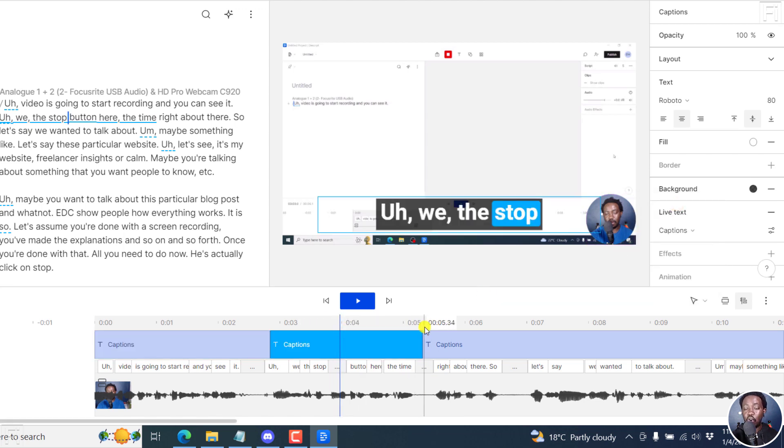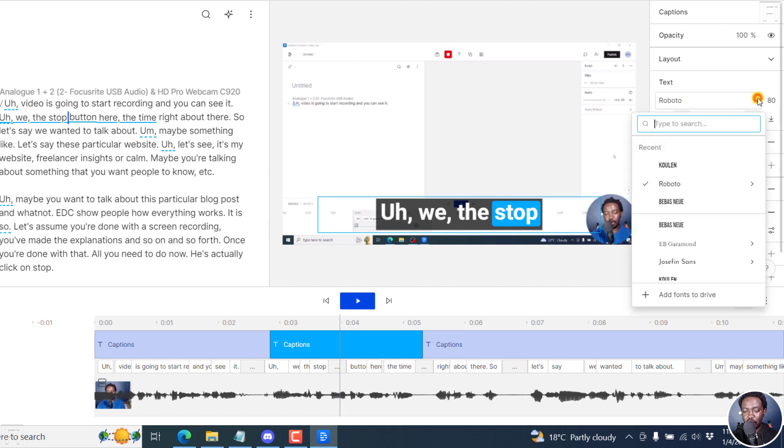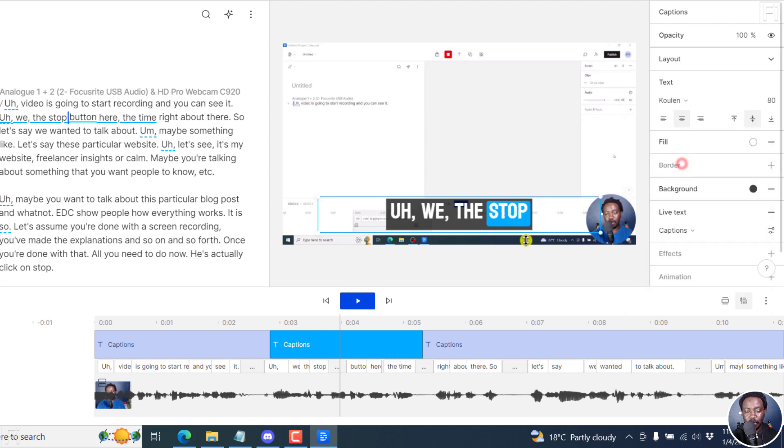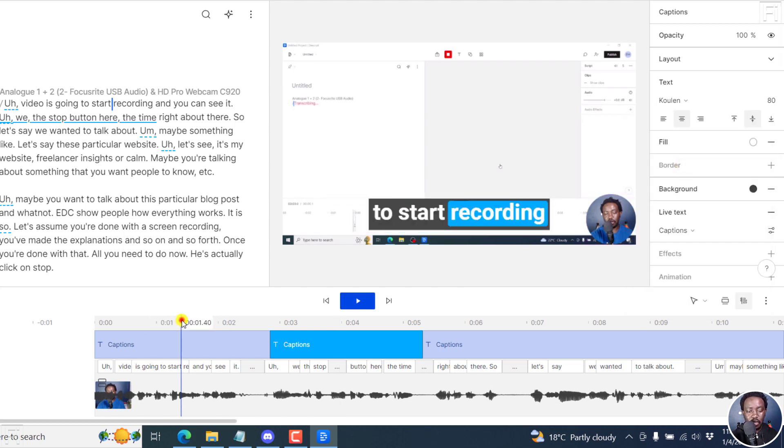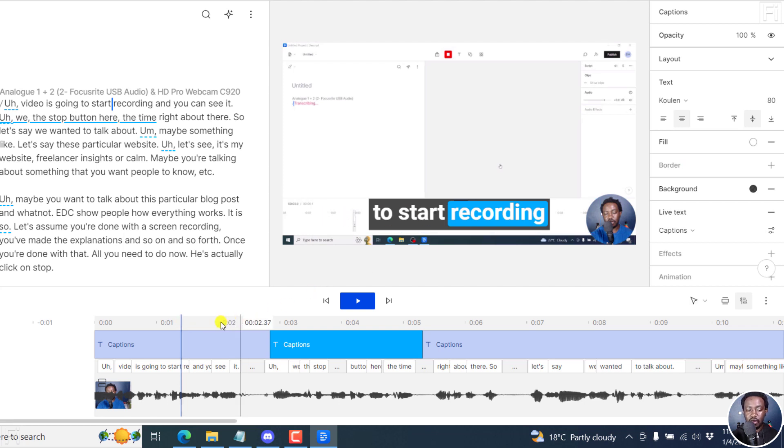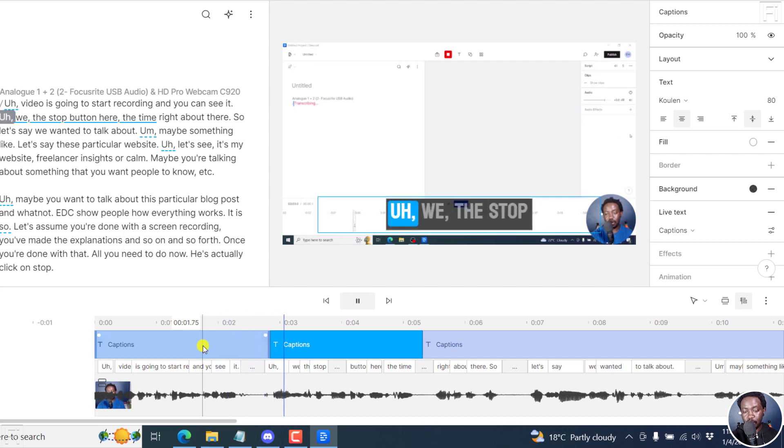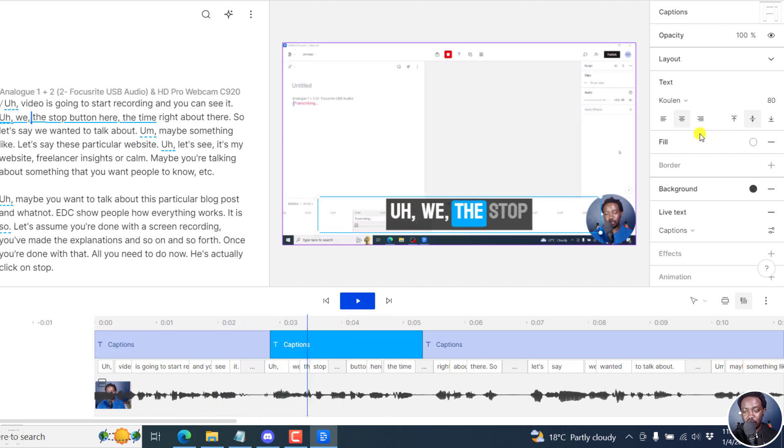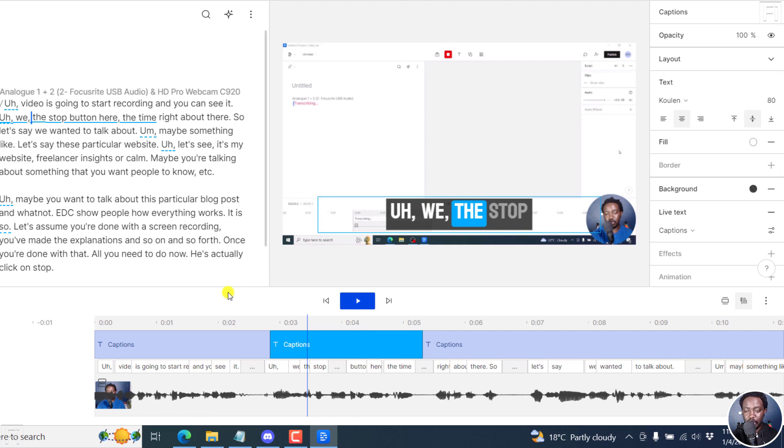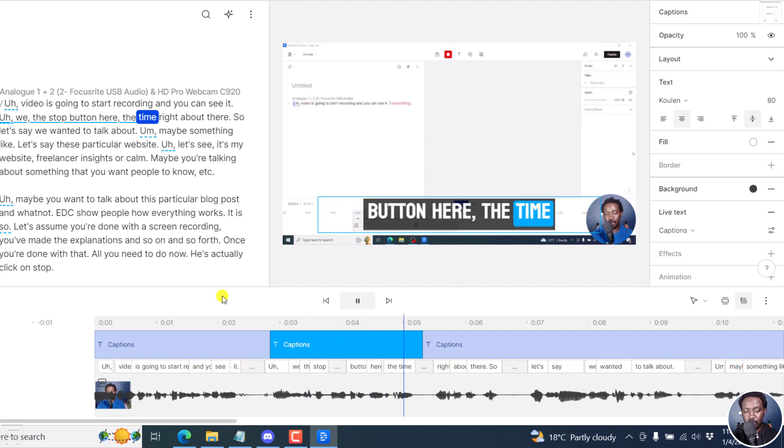Once you select this, all we need to do now is go to the font, click on that, and then use the uppercase font that you want. Let's say we go with coolant, click on that. And if we play this, you can already notice that we have the normal casing here for this initial part. And if I play it, you can see it with this. And once it gets to the section where we just changed, we get the new uppercase font button here, the time, right.